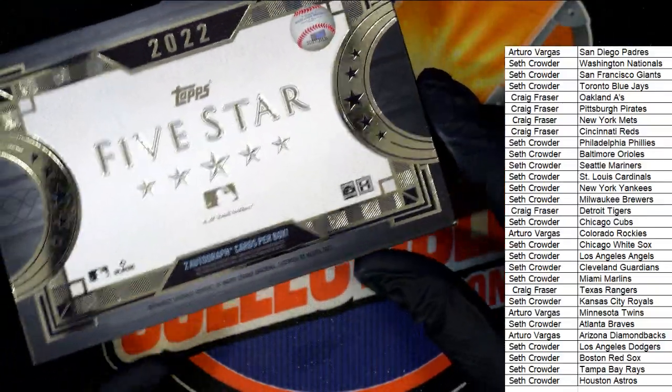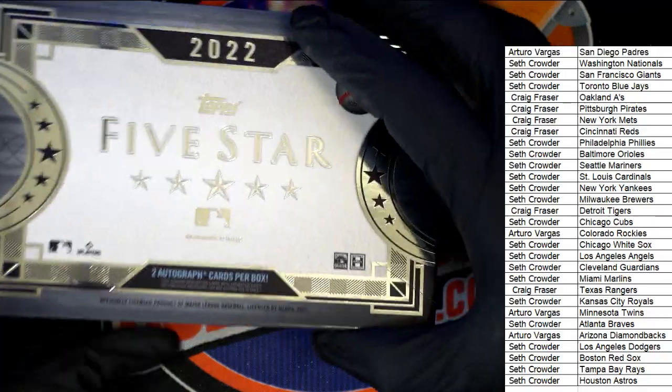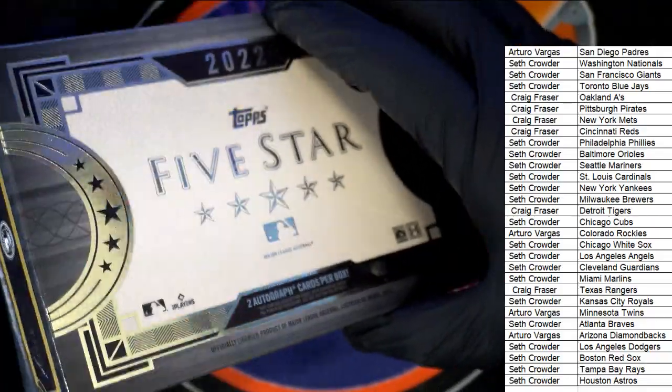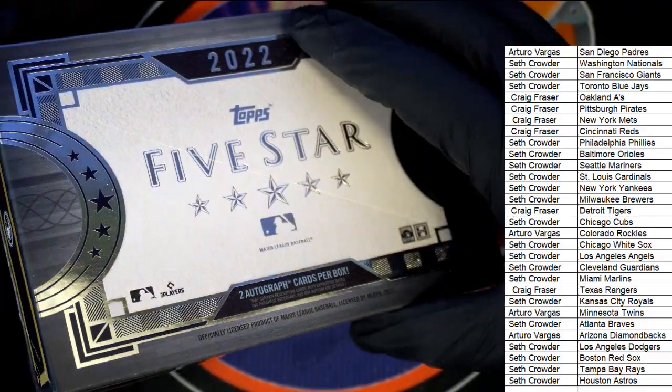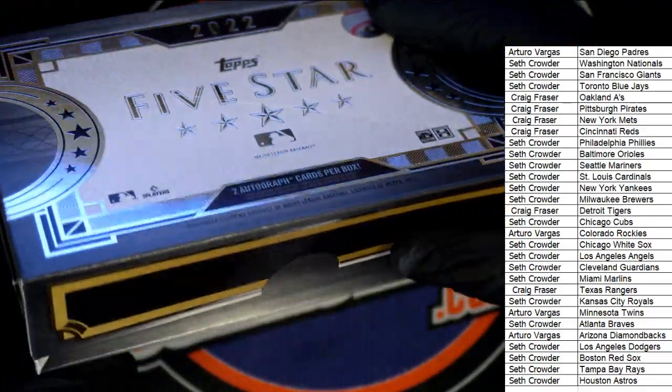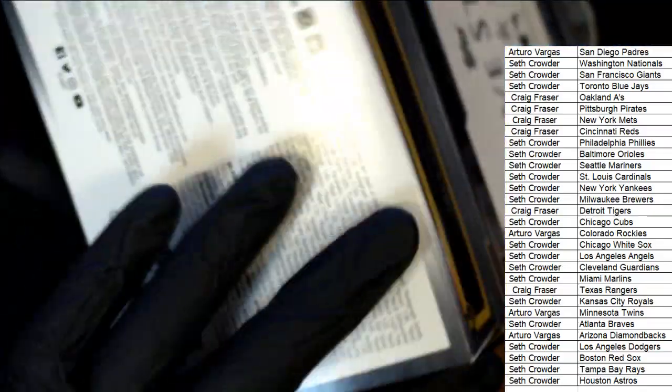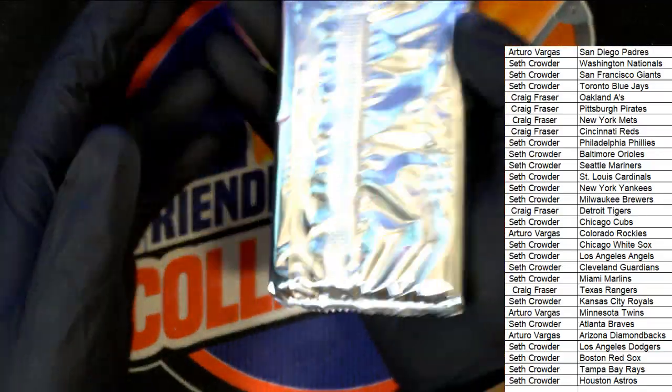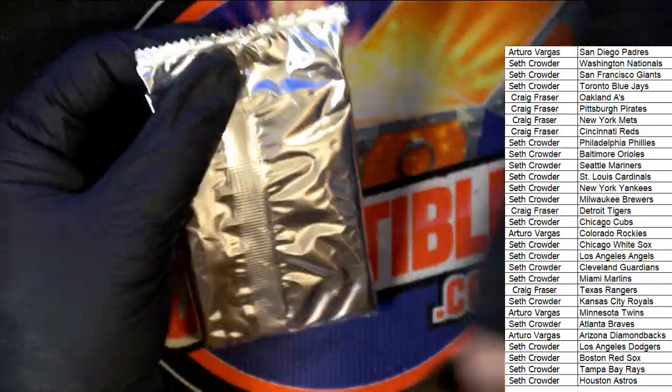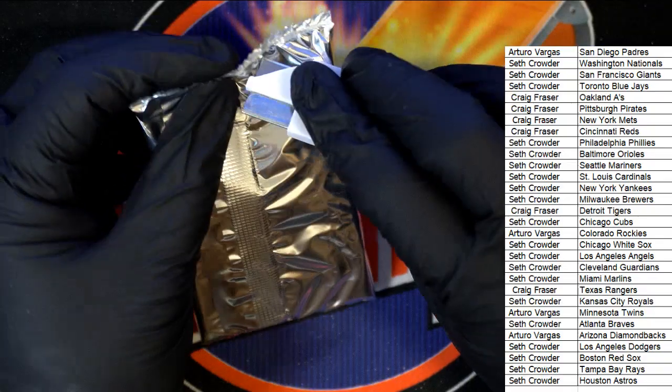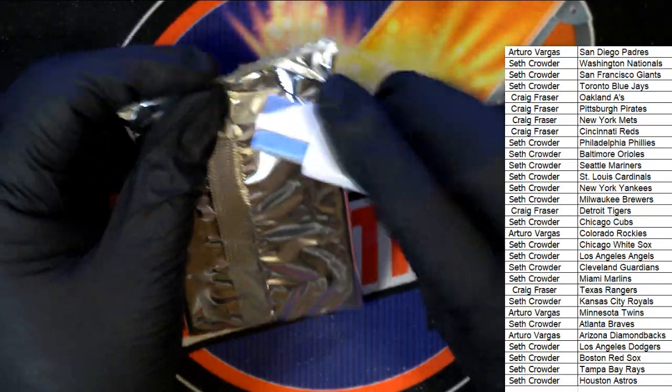Five-star baseball, this stuff's always fun and exciting to get into. We got two autographs coming up. What's it gonna be in five star? What's it gonna be?